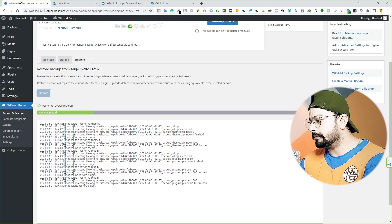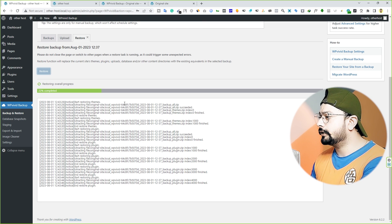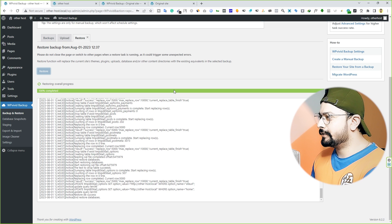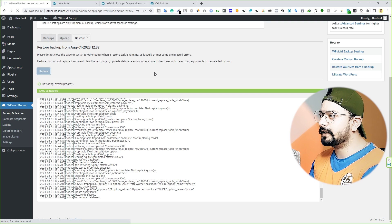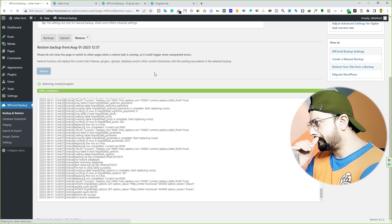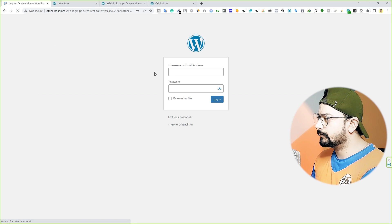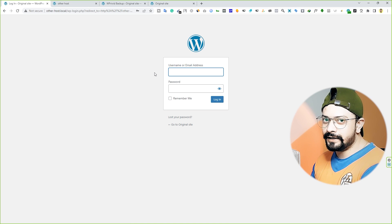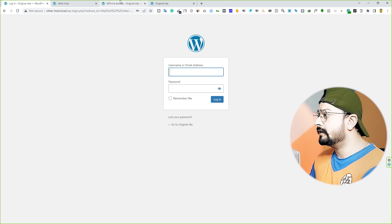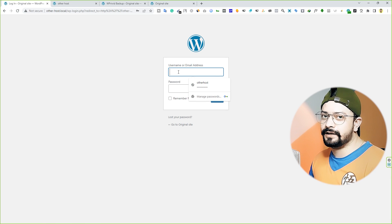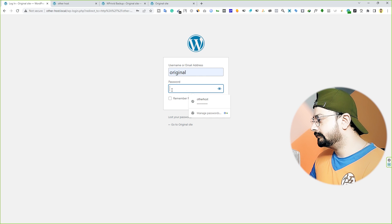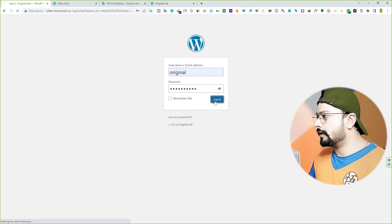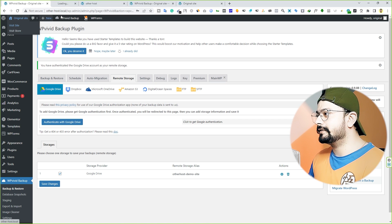You can see it's extracting the file and importing it into the new server — currently at 18% completed. It has now reached 100% and says 'Restore completed successfully.' Click OK and it will refresh your website automatically, taking you to the login page. Note: you must use the original site's username and password to log in to the other host website. After logging in, you can see the site has been successfully migrated from one host to another.